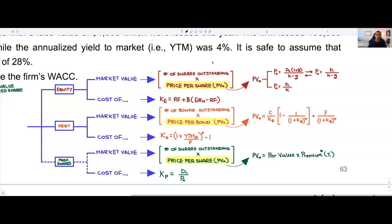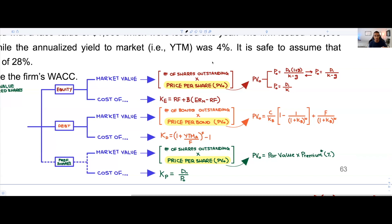Once you've identified the price per bond and figured out how many bonds are outstanding, multiply these two numbers together to solve for the total market value of debt. Then move on to solving for the cost of debt.